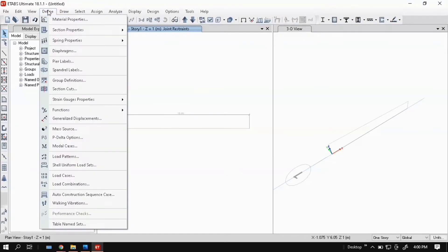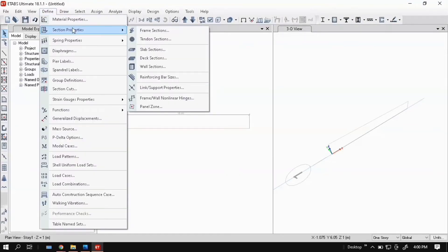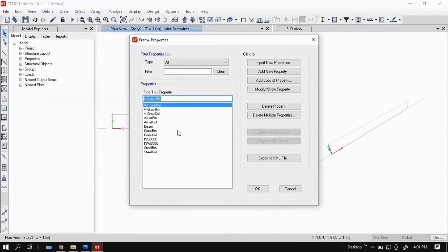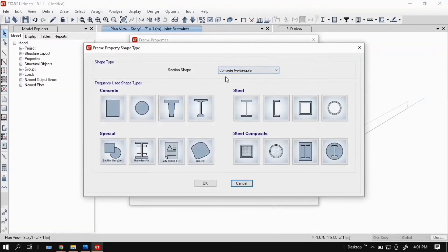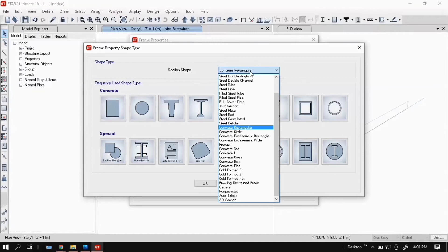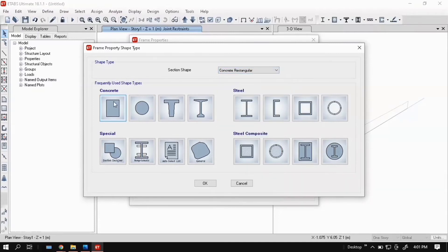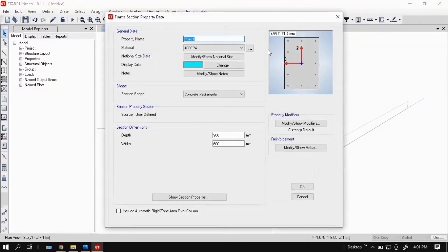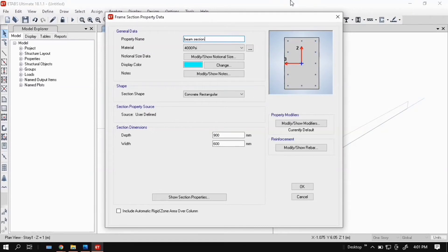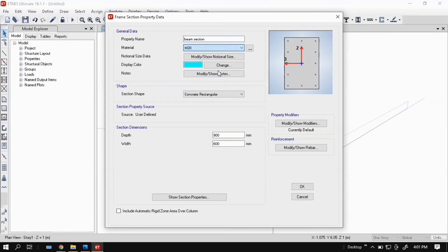Now go to Define, section properties, frame sections. Beams and columns are considered as frame sections. New property, select here concrete rectangular. I am interested in design a concrete beam. Click on rectangular, then give a name, then choose material M20, then enter the depth of the beam. Let's take 230 mm.